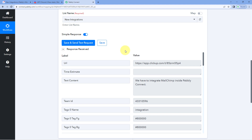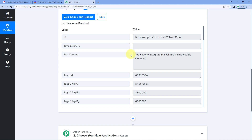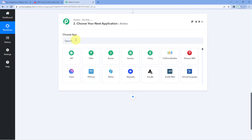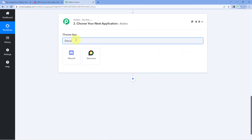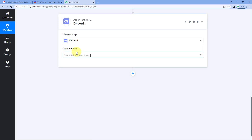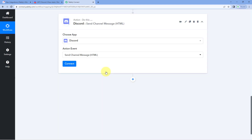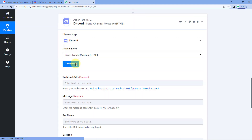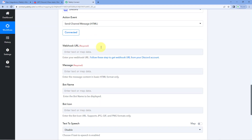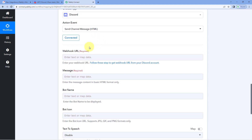Now after getting these details, we want to share this new task details on our Discord channel as a channel message. To do this, scroll down to the action window and in Choose App, search for Discord and select it. After selecting Discord, in Action Event from the dropdown, select Send Channel Message as the action event, and click on Connect. It asks us for a webhook URL. To connect our Discord channel with Pabbly Connect, we have to create a webhook URL in our Discord server.